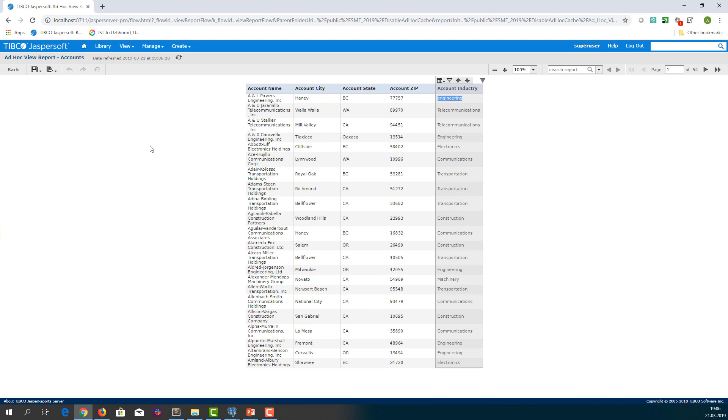As you can make sure, running ad hoc reports and ad hoc views with disabled ad hoc cache do not populate cache. Each time data is retrieved directly from the data source. This is what we wanted to achieve.